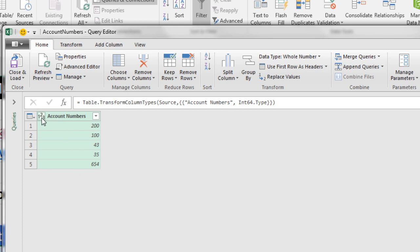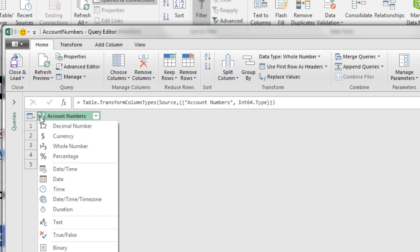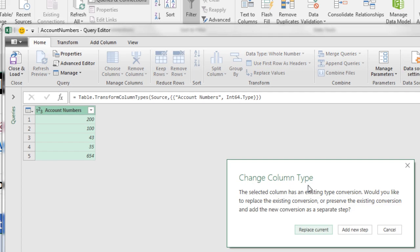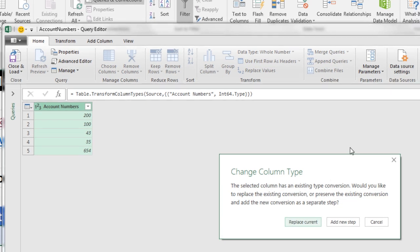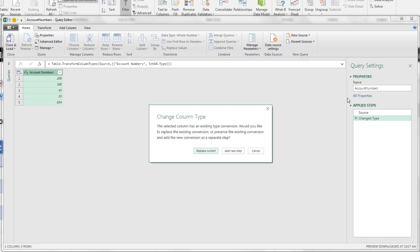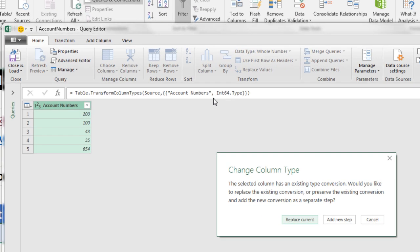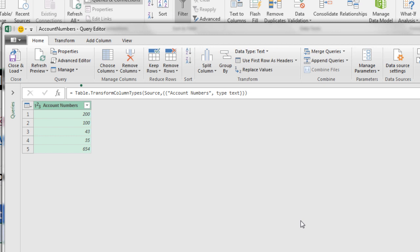So I'm simply going to change by using the data type icon. I click, and when I click on Text, it's going to ask us do you want to replace, because over here on this step, which you can see up in the formula bar, integer 64 type, it's asking us do we want to replace it. Yes, I want to replace current. Now we can see Type Text. With these numbers as text, we can add a column and use our Text.PadStart.